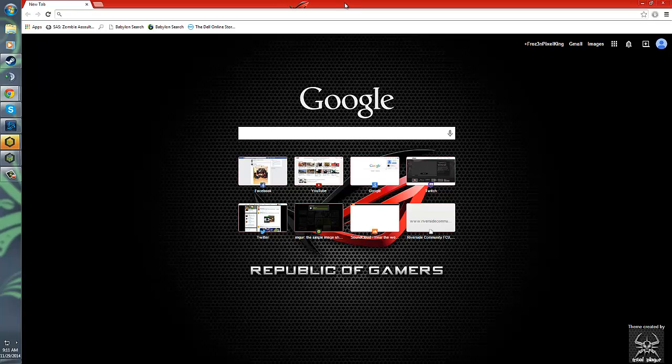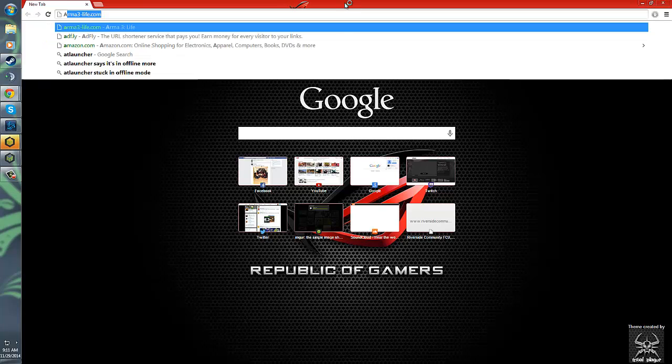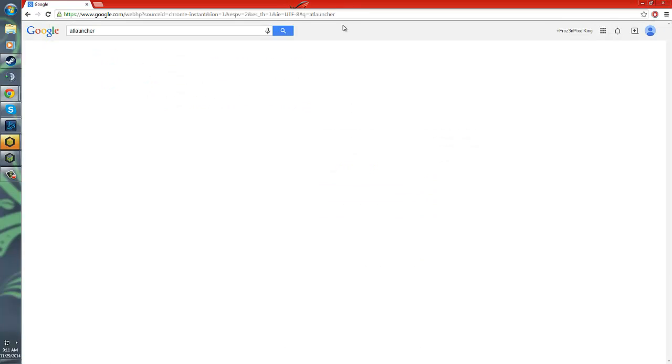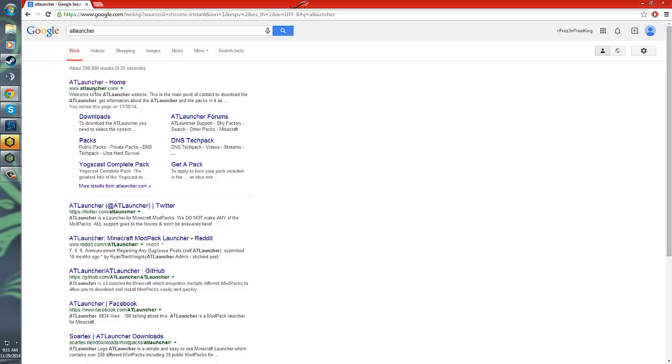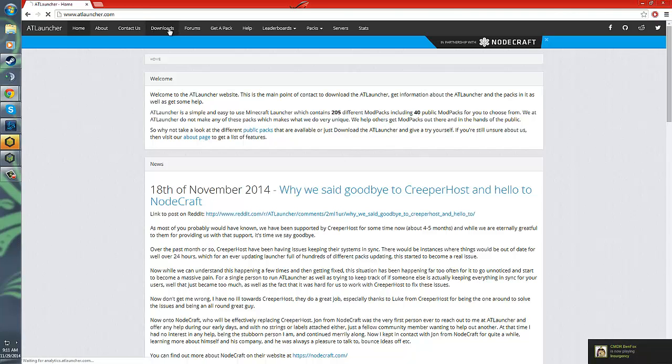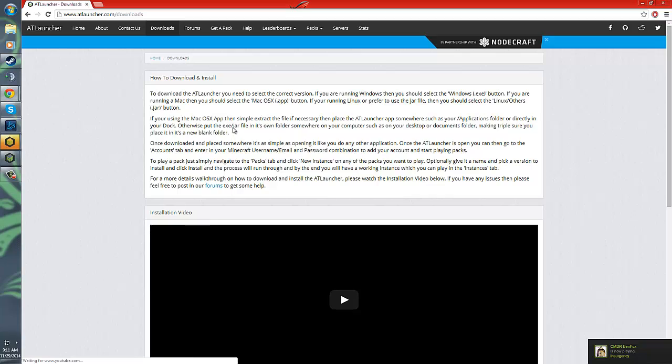Then you're going to type in ATLauncher, just like that, and you're going to click the first link or the one that says dash home. Once you do that, at the top you'll see home, about, contacts, downloads. You're going to want to click the download section.